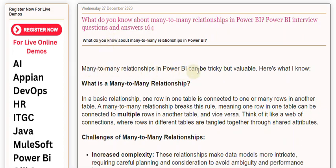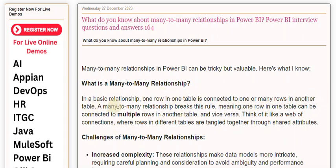Many-to-many relationships in Power BI can be tricky but valuable. What is a many-to-many relationship? In a basic relationship, one row in one table is connected to one or many rows in another table. A many-to-many relationship breaks this rule, meaning one row in one table can be connected to multiple rows in another table, and vice versa.